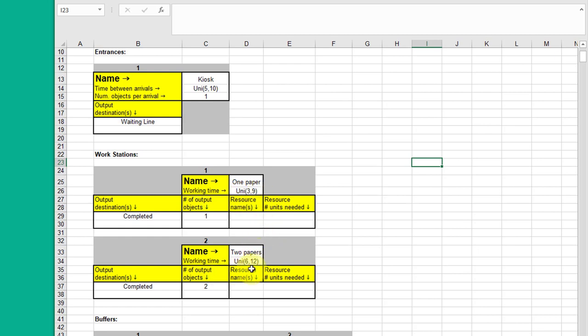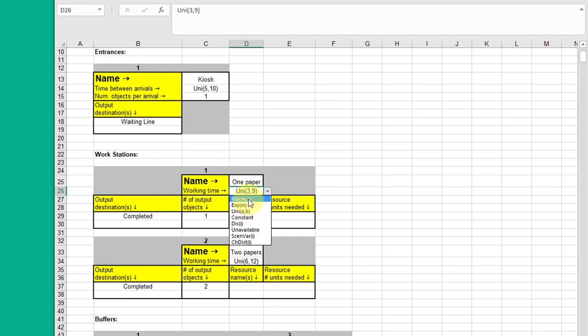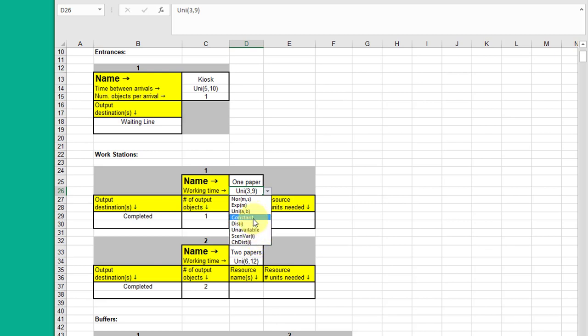And two papers with a uniform distribution between six and twelve. Remember if you click in the window and use the drop down, you can see the various types of distributions that you can use in your particular problem. We'll use the standard distributions and you just have to input the required parameters. We won't be using these custom distributions which you can create to get more elaborate models.